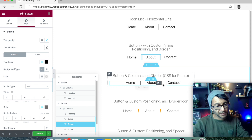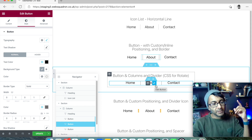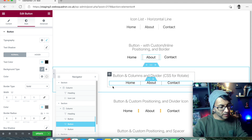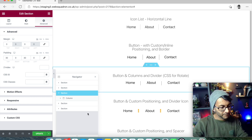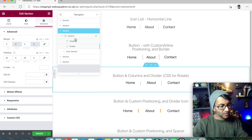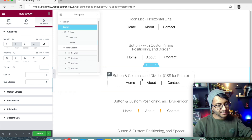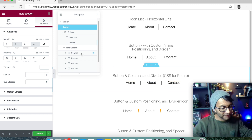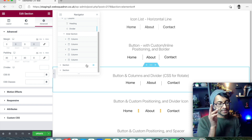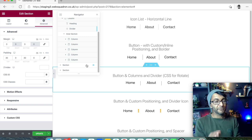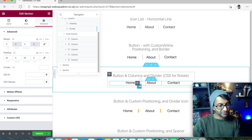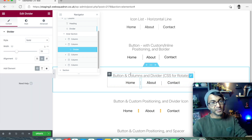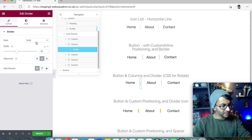The third way: again we've got buttons with custom positioning, but now I've used a divider line widget. In this third section I've added an inner section with five columns. Column one has Home, column three has About, column five has Contact. Columns two and four have a divider line widget — just the simple Divider widget dragged in.